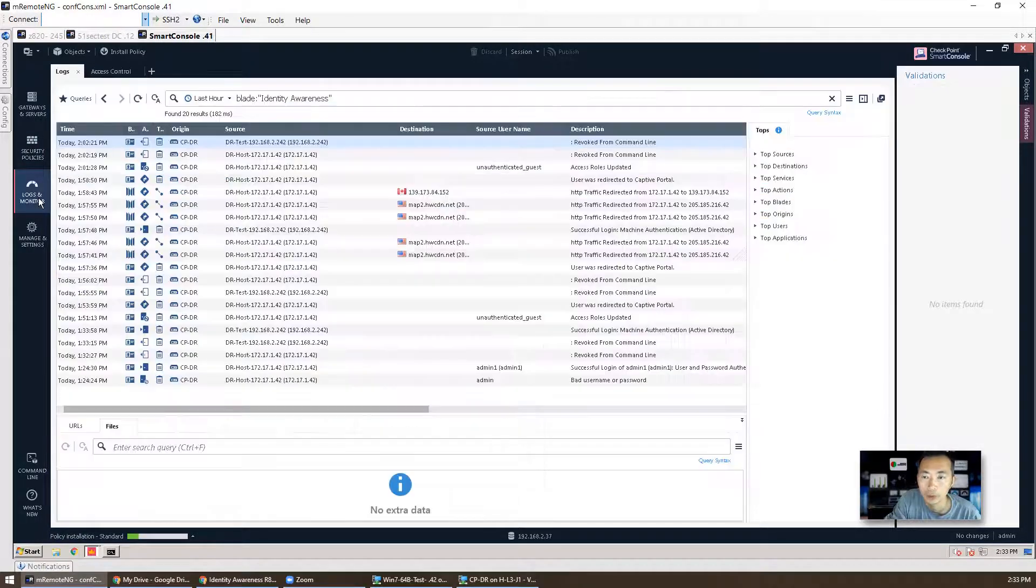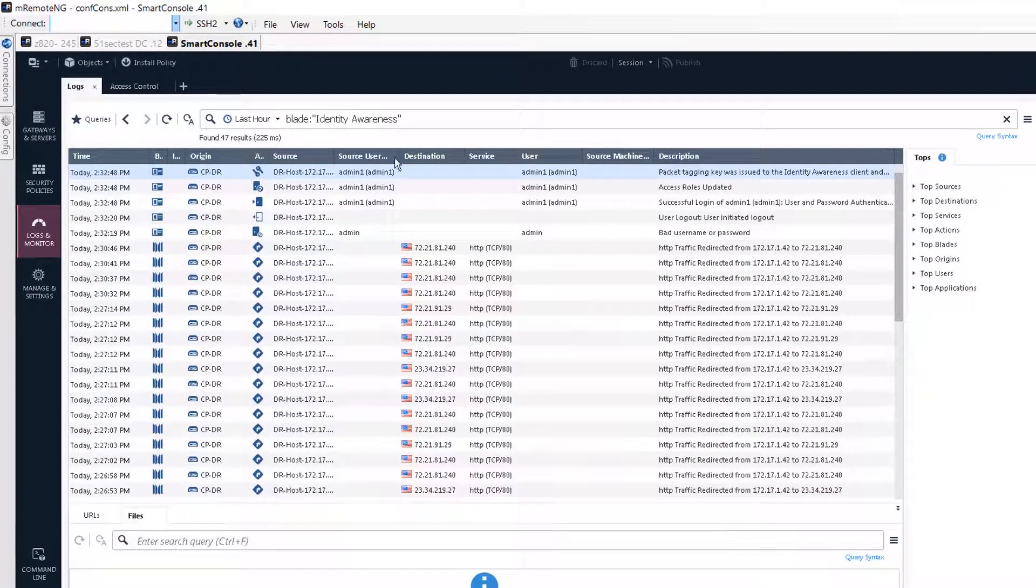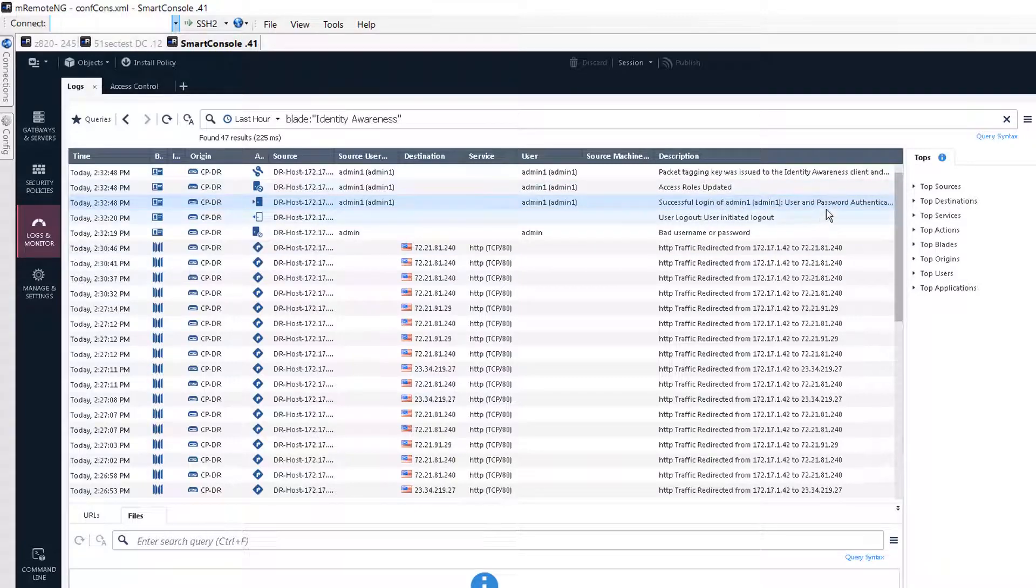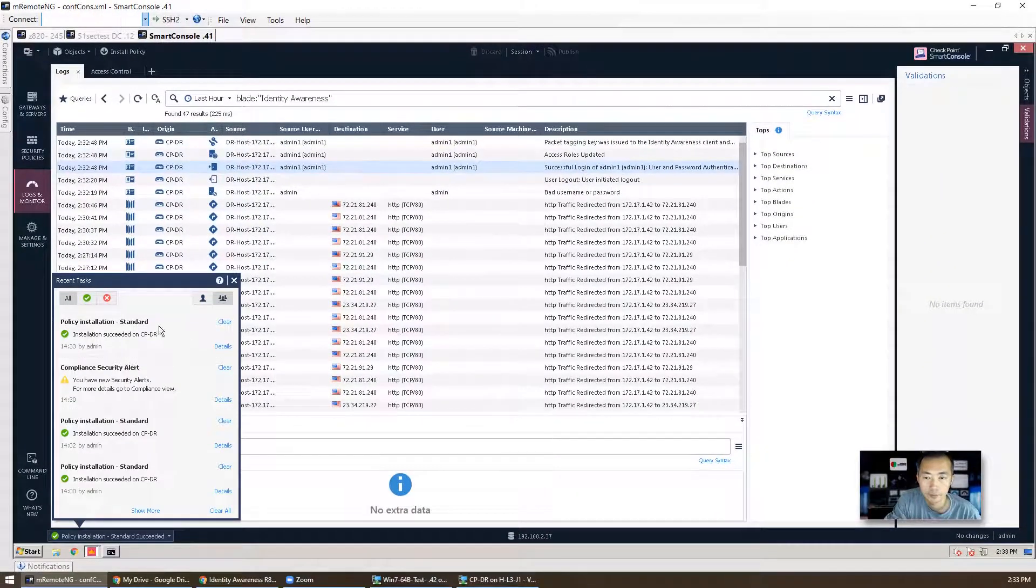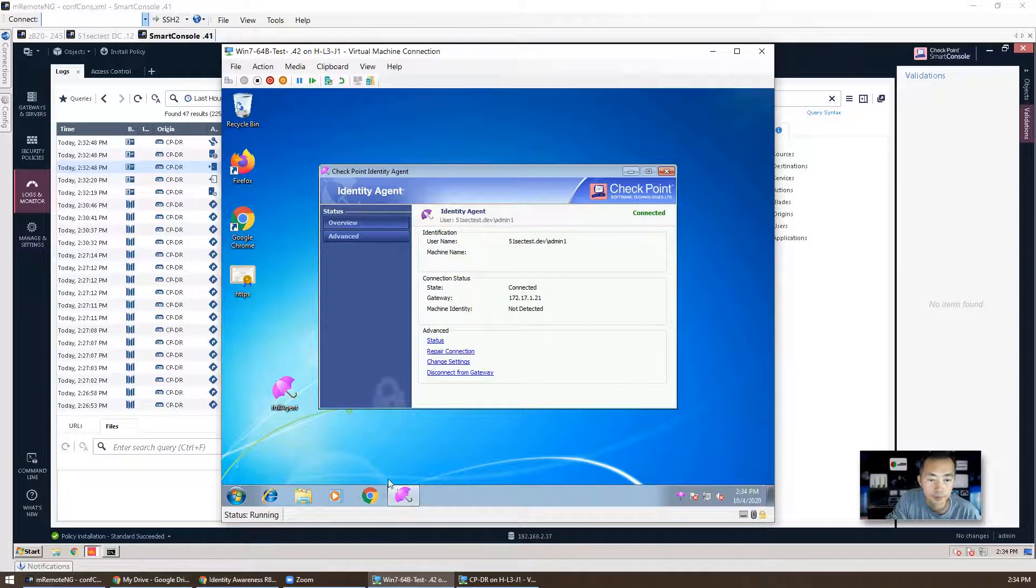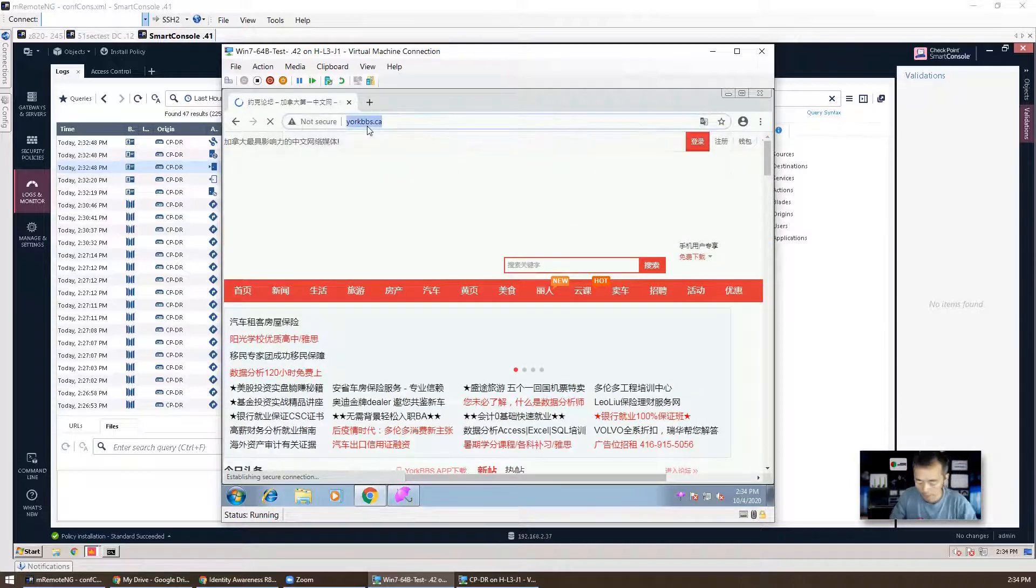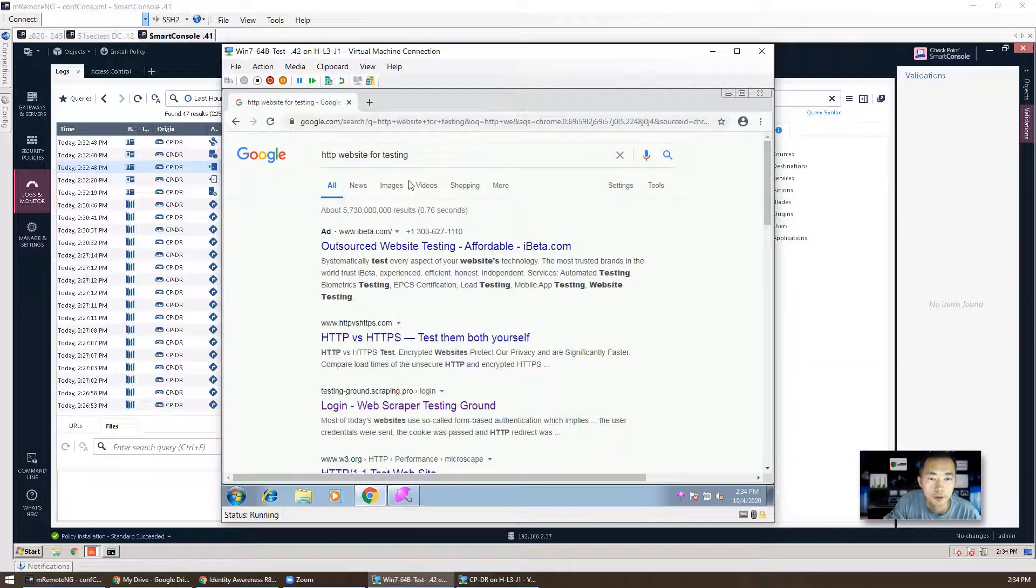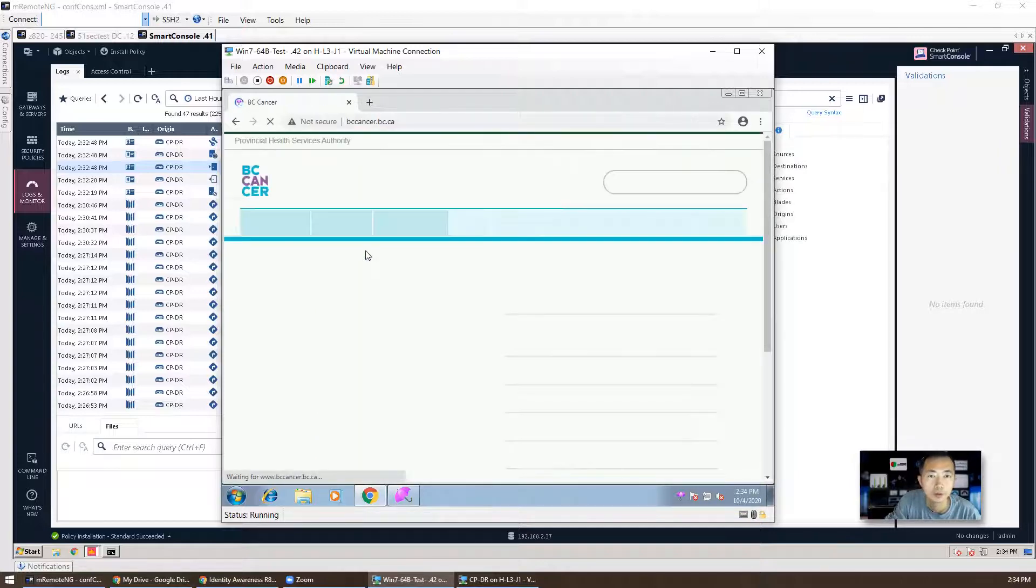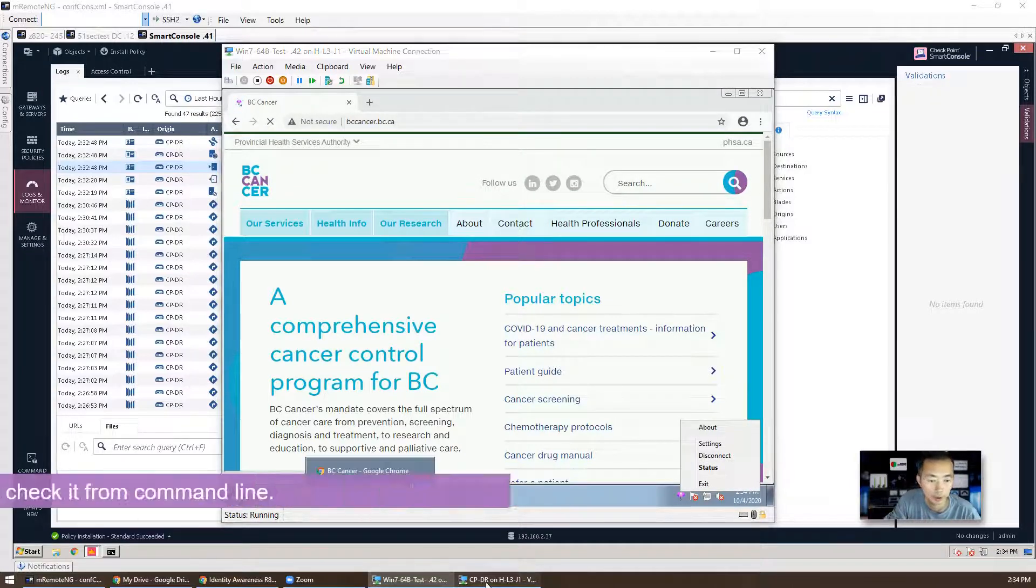So the username is admin1. Now we can go back to our logs and monitors, let's search blade. So you can see your blade, search identity awareness, and you can see admin1 has been logged in using admin1, successful login, access rule updated, all looks fine. Policy has been pushed, and now we can test it. We didn't get any prompt, this is HTTP website. Let's try some HTTP website here as well, so bc cancer, no prompt.